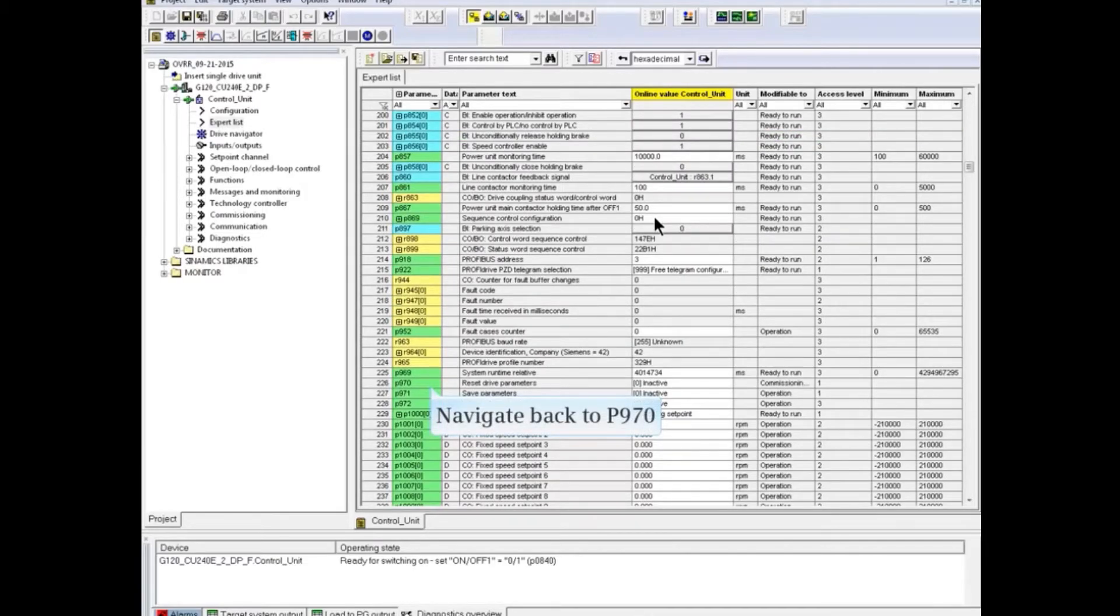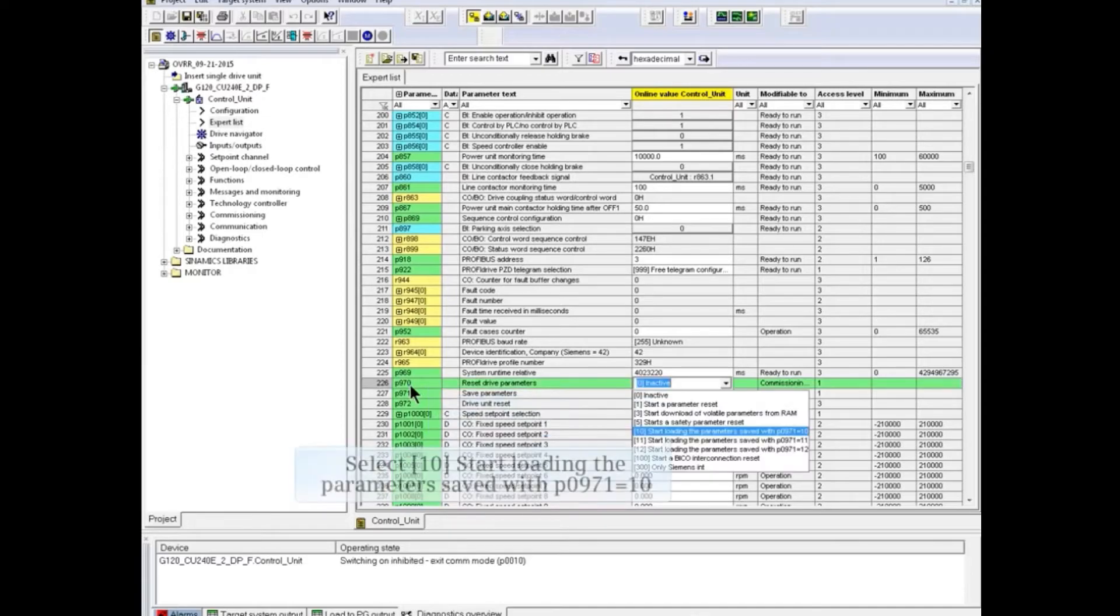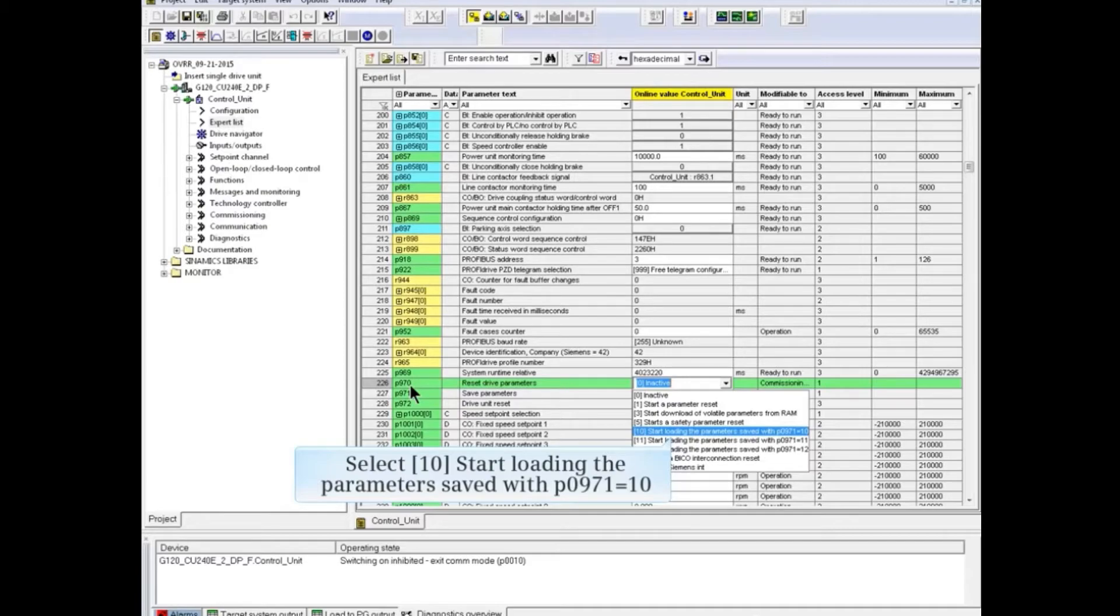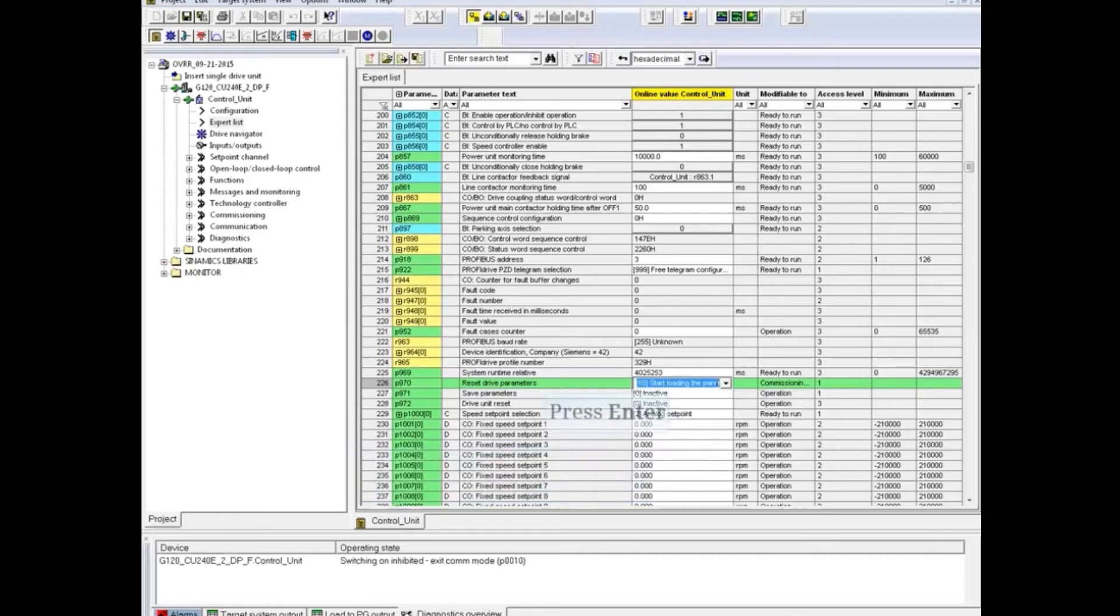Navigate back to P970. And select number 10, the start loading the parameter saved with P971 equals 10 from the drop-down menu. Then press the Enter key.